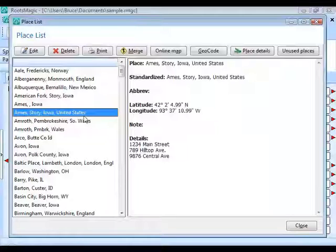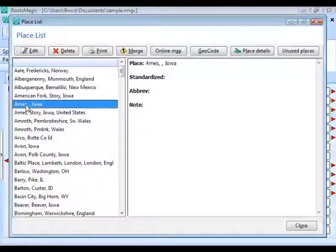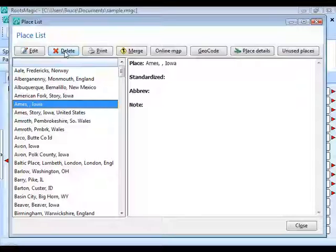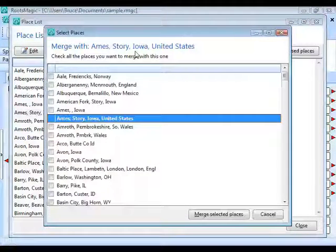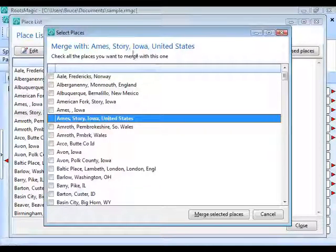Now to get rid of the extra Ames, Iowa: if you click Delete, RootsMagic will warn you the place is in use, and all events using it will lose their place. Instead, take the copy you want to keep, click Merge, and RootsMagic brings up the Merge screen showing all places you can merge with the one you selected.